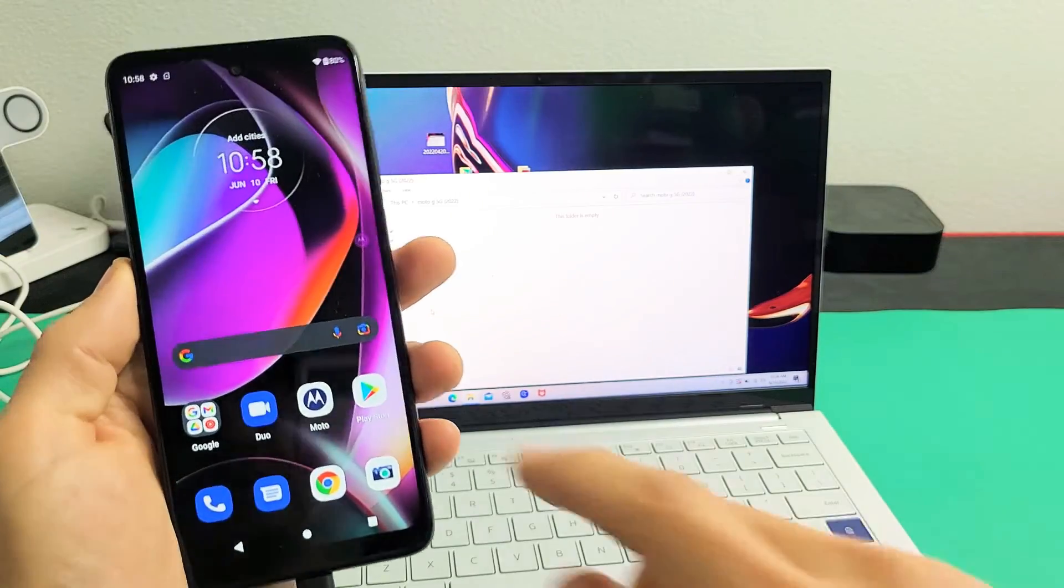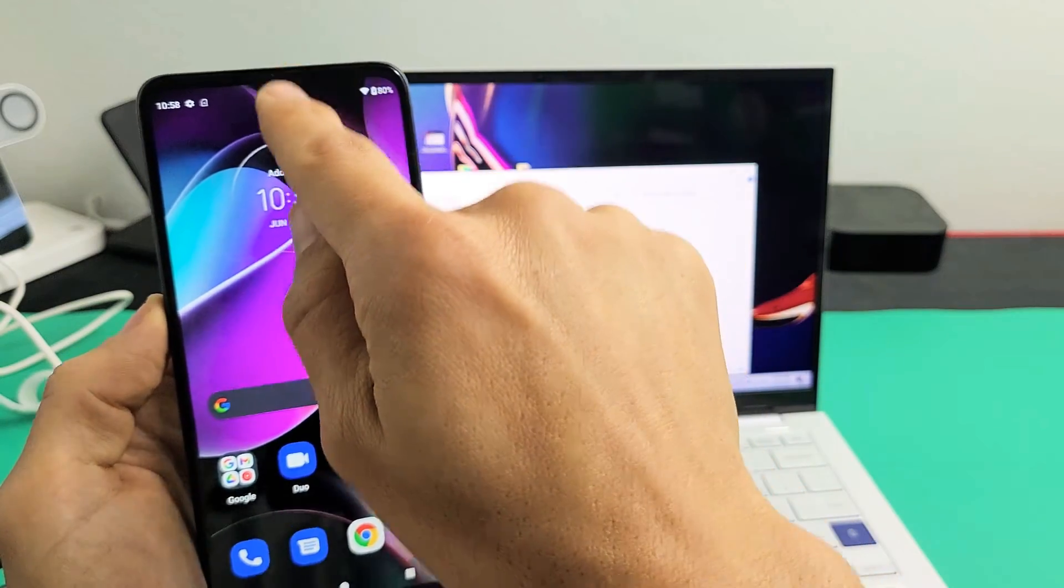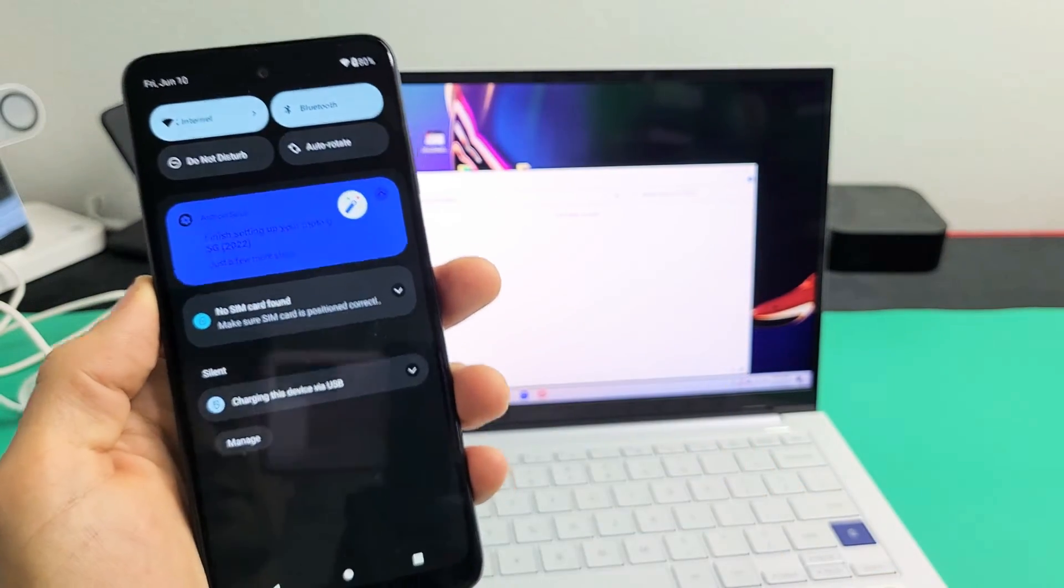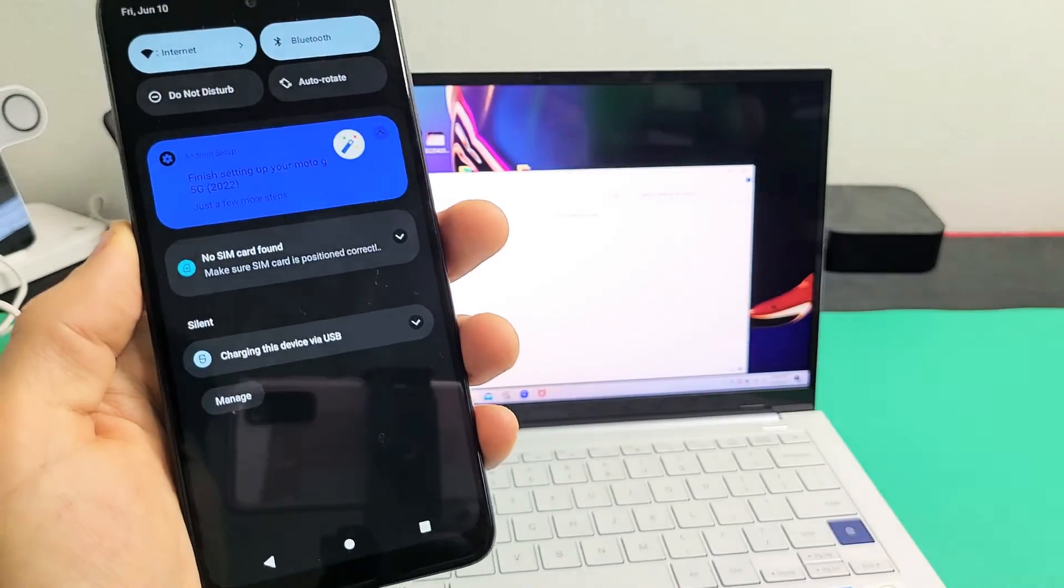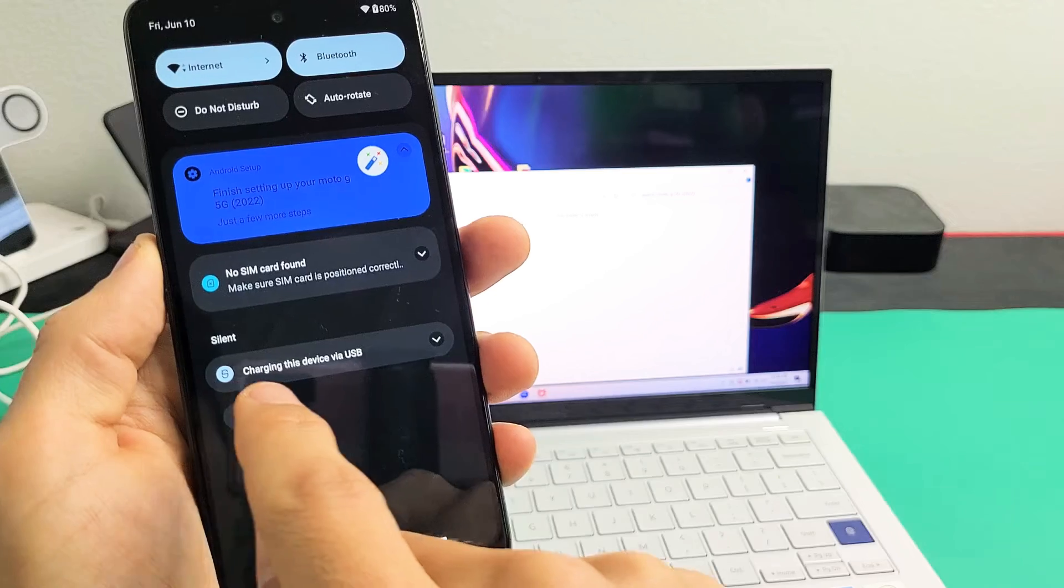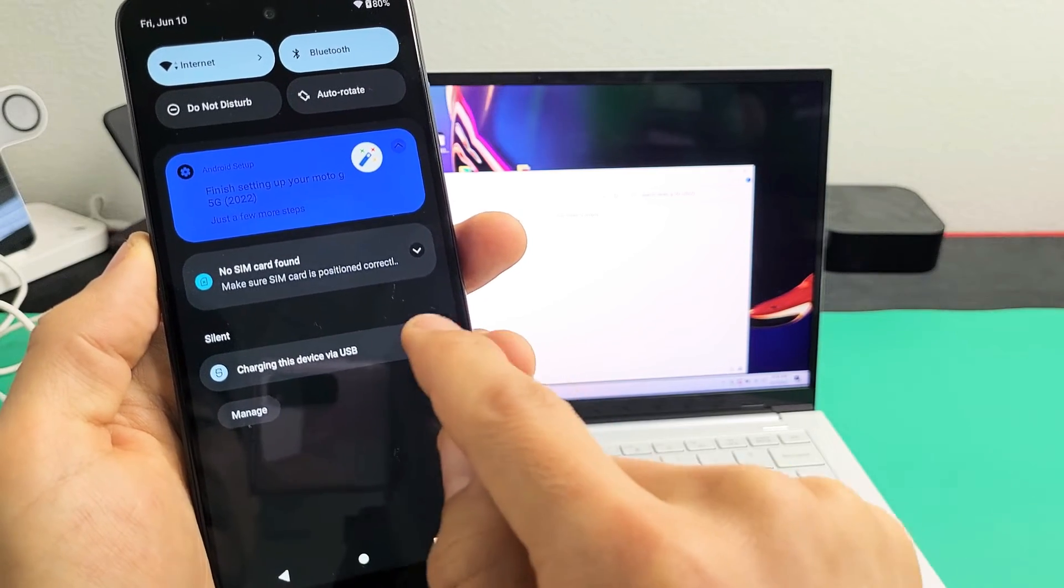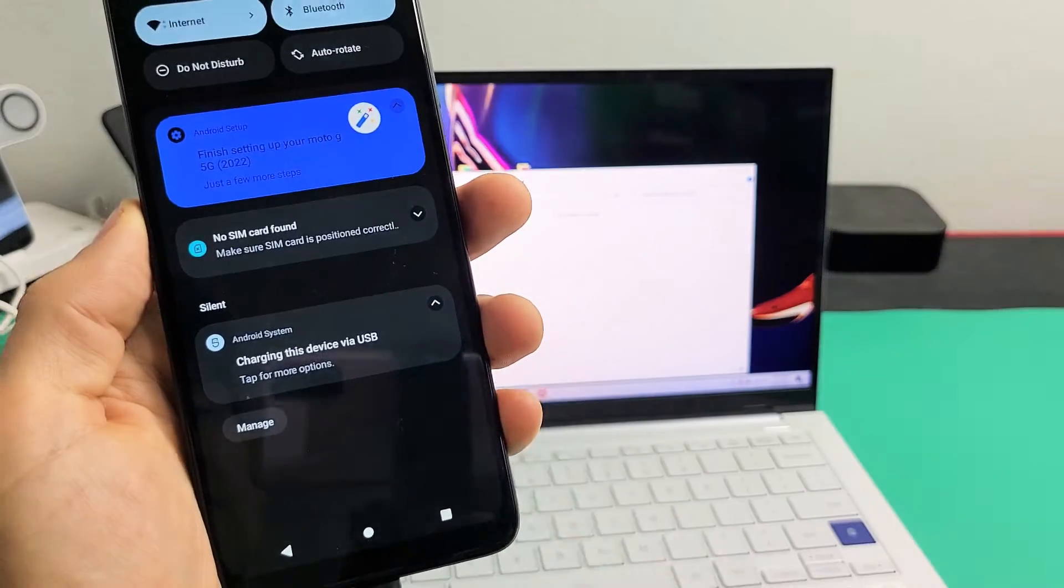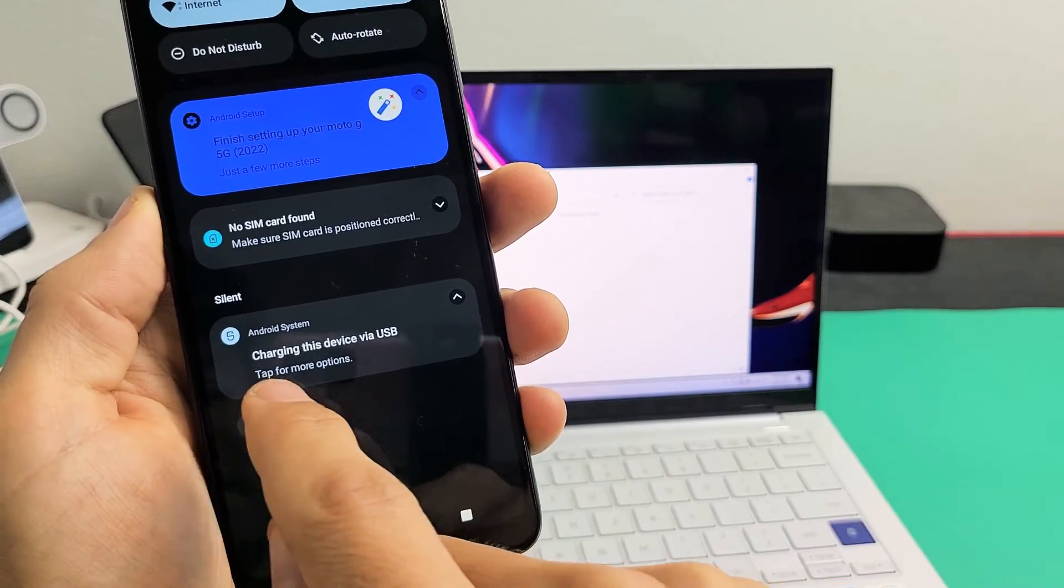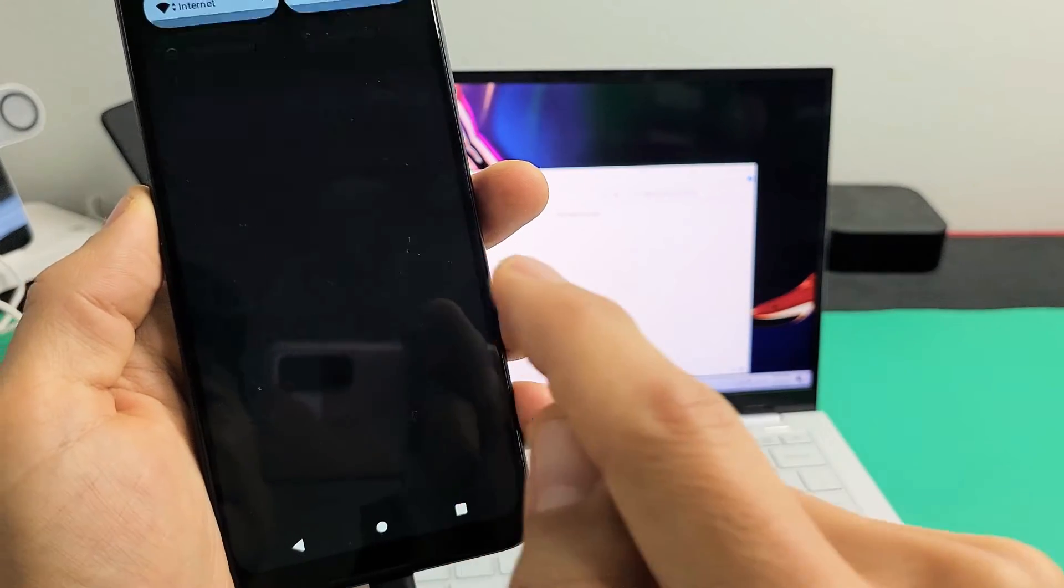So what I'm going to do here now is I'm just going to go ahead and slide down notifications, and then you should see right here, it says charging this device via USB. Let's go ahead and tap on that right there, and now it says tap for more options. So let's tap on it again.